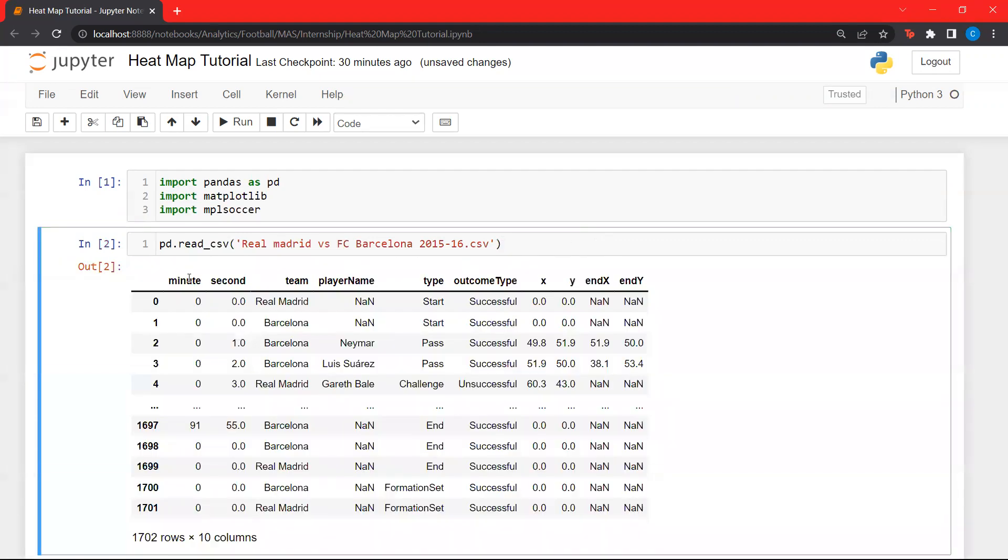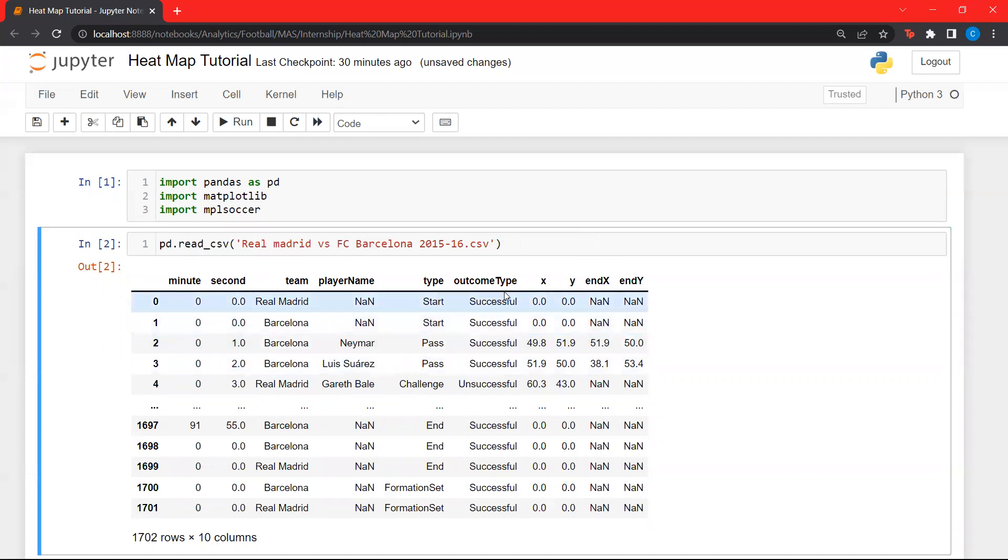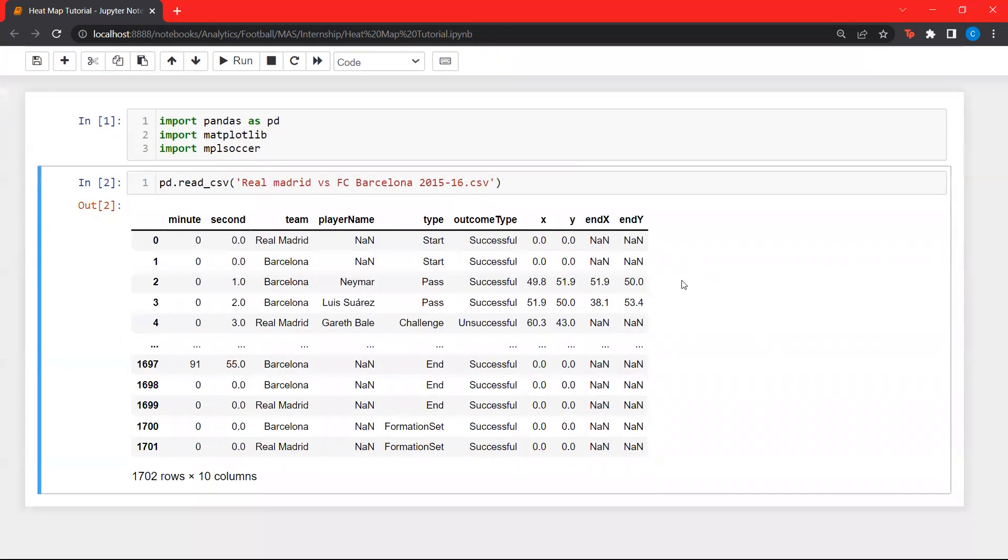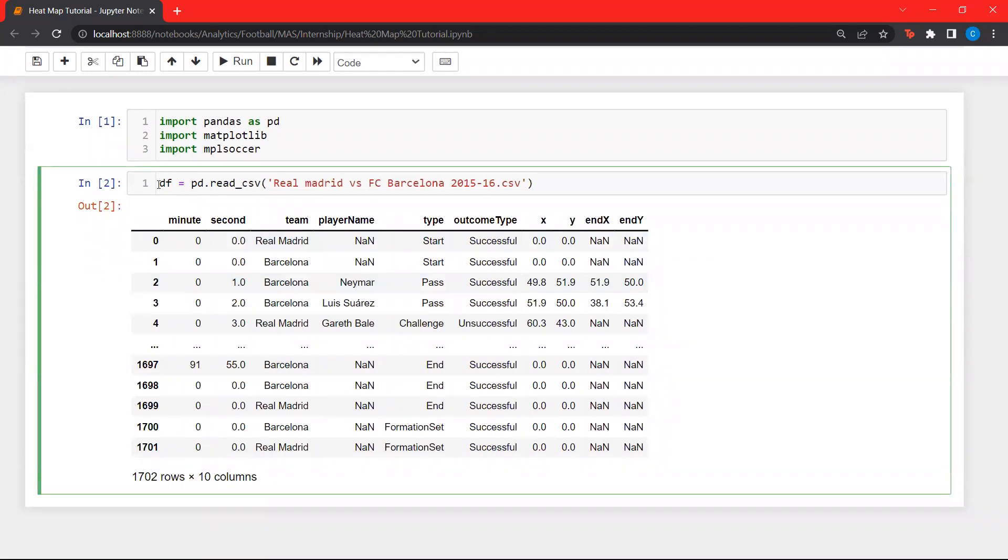As we can see, this data frame has minutes, seconds, the team, the player who is performing a particular action, the type of action, the outcome type, if it's successful or unsuccessful, and the starting locations and the ending locations of every action. Let's load this into a data frame called DF.